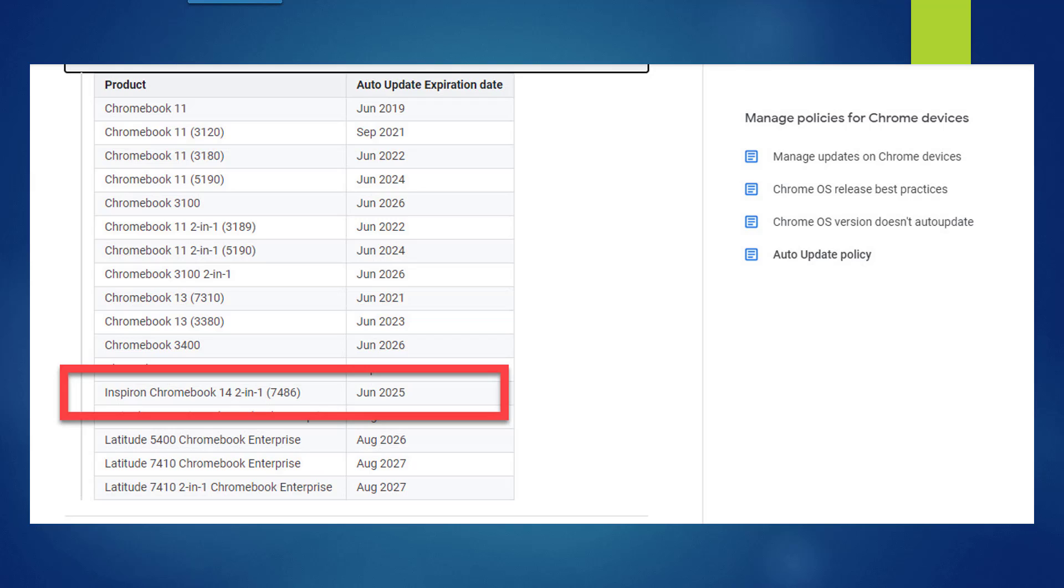That date of expiration is based on the release date of the model, not when you purchase it. So you can buy a brand new Chromebook that may have an AUE date of just a few months or maybe just a year away. You need to check in advance before you make the purchase of how long you're going to be able to continue to get updates to the operating system.